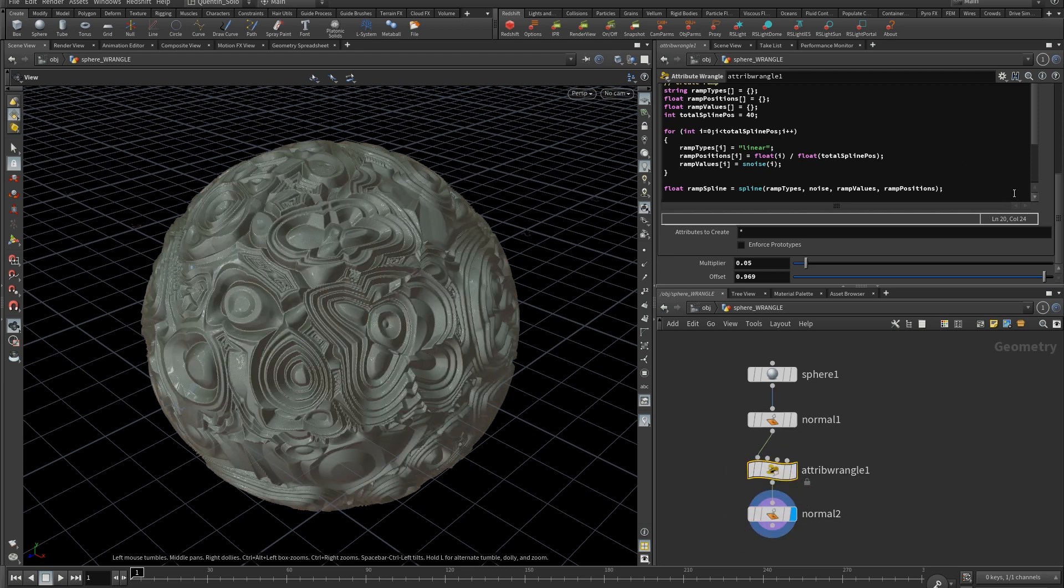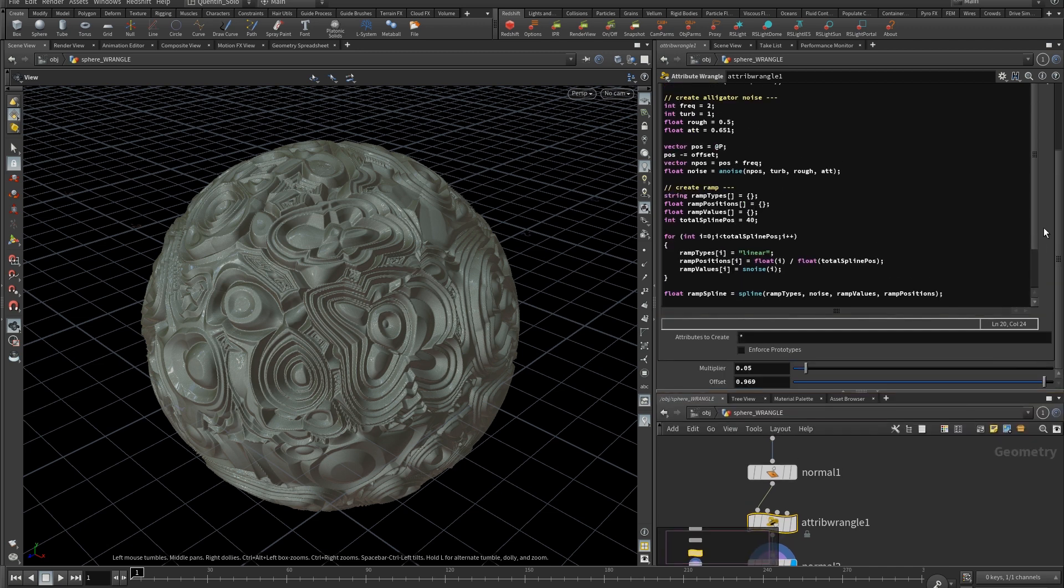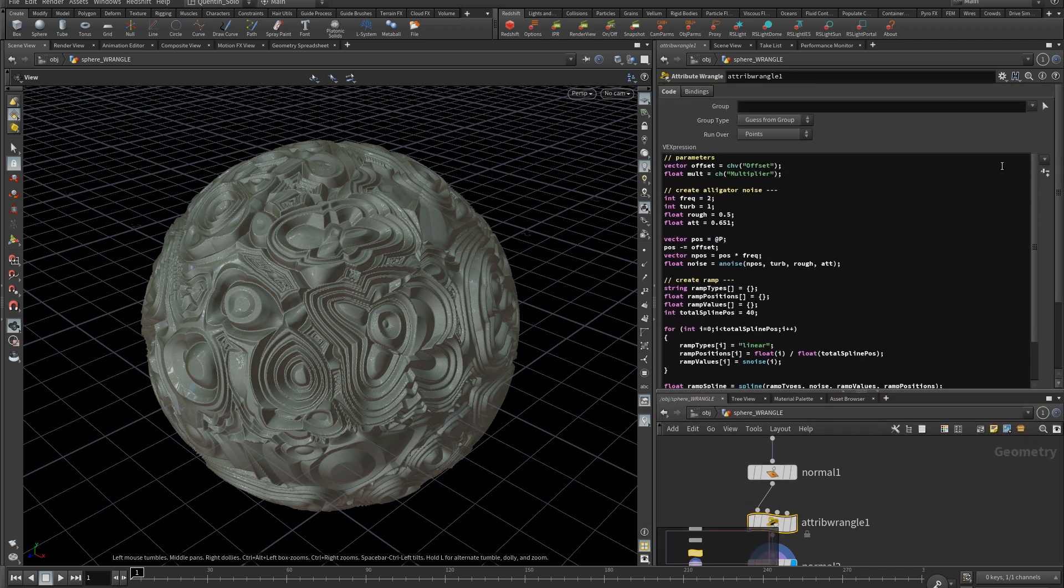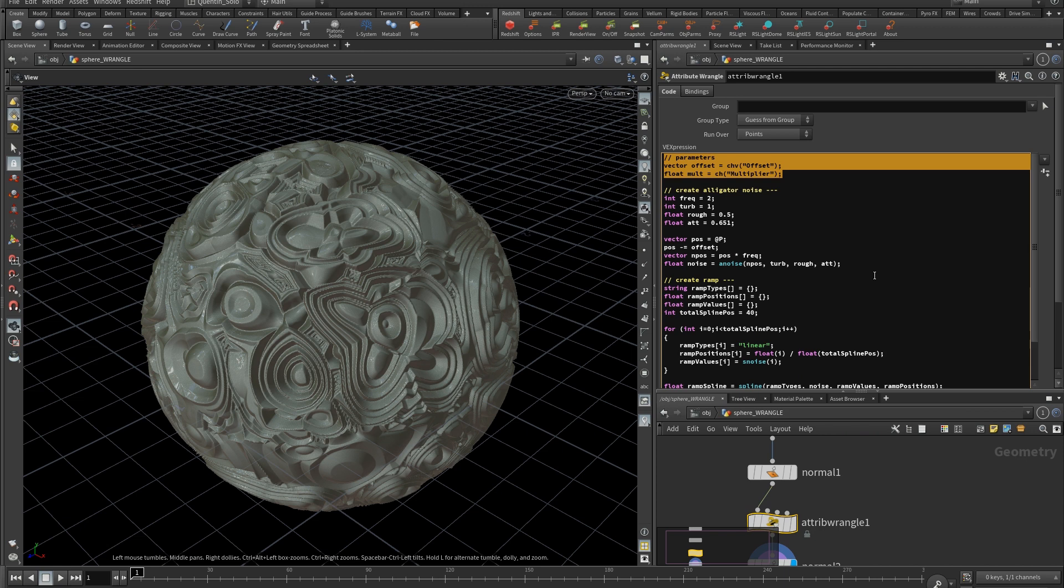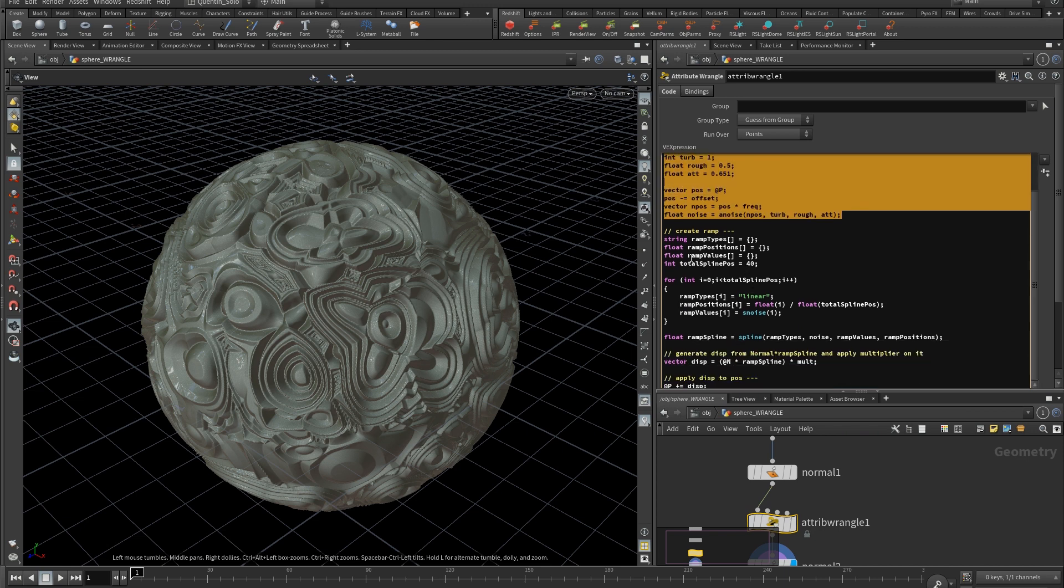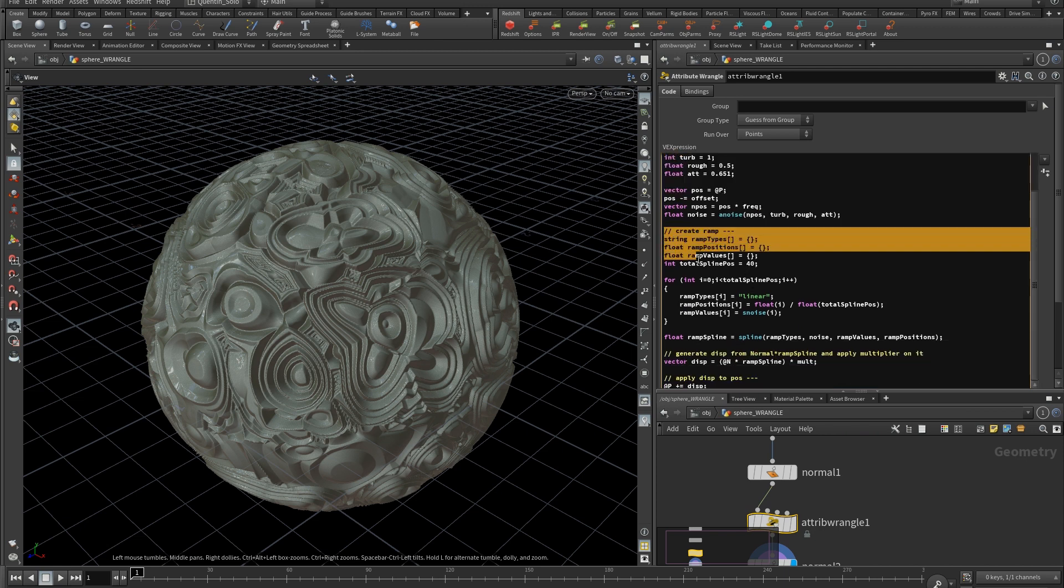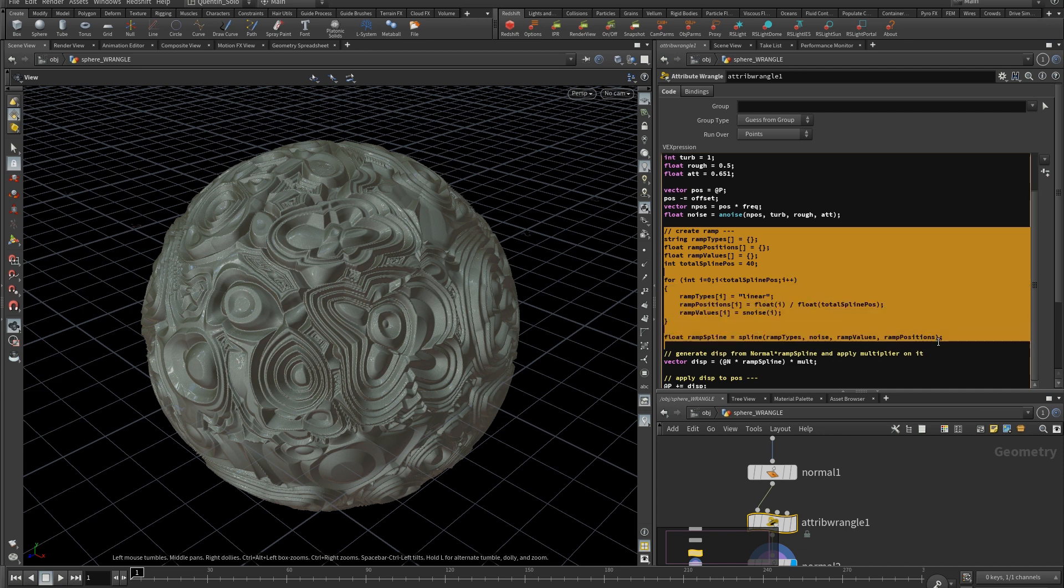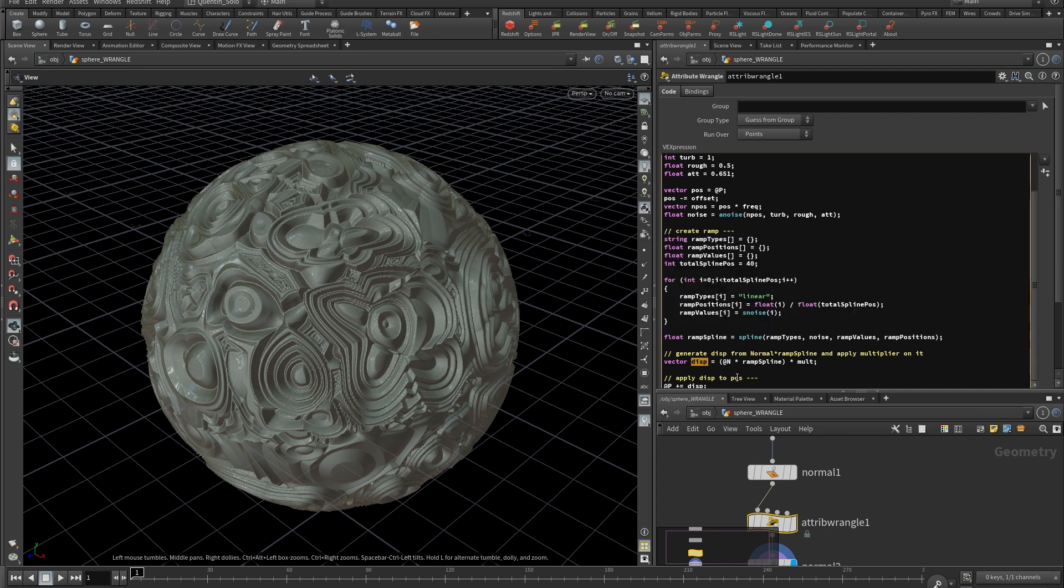The Wrangle code is quite simple. You have variables declaration here. Then the code to generate the alligator noise. Then the ones to generate the ramp spline. And at the end, you can generate a displacement value from the normal multiplied by the ramp spline. Then multiplied by your multiplier constant to control the intensity.